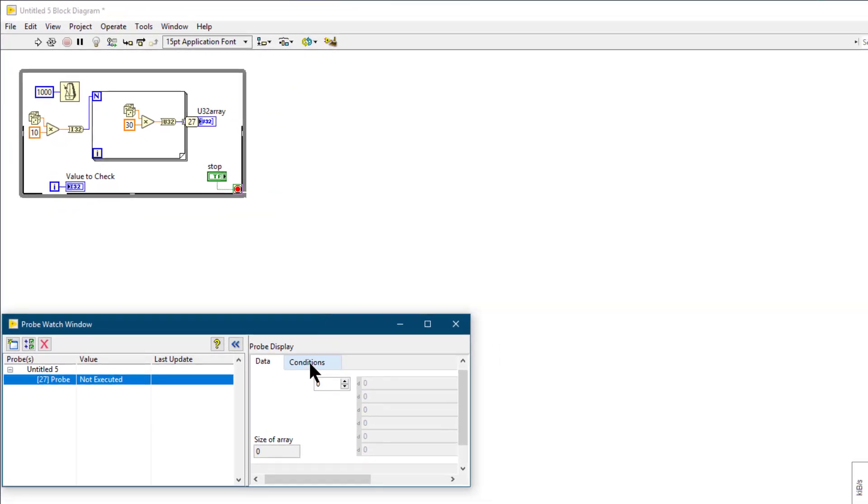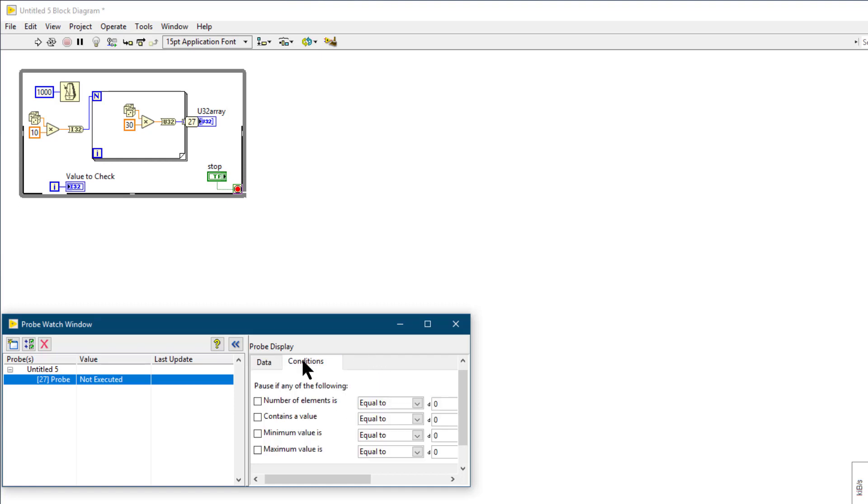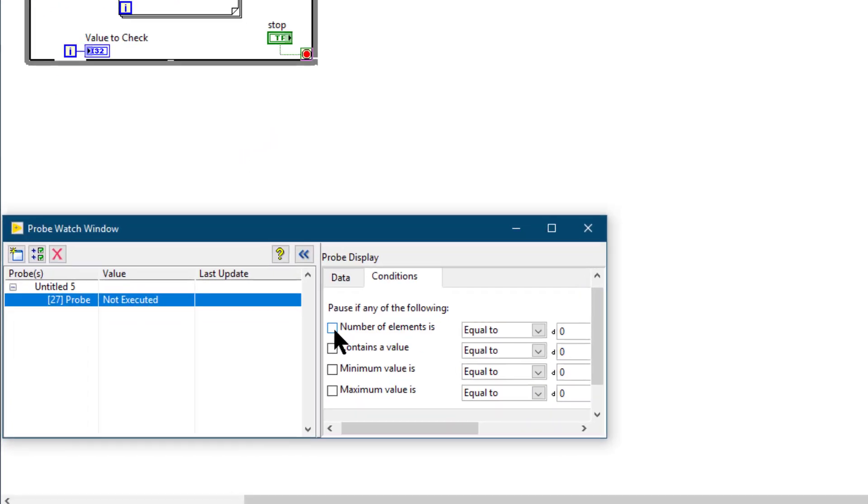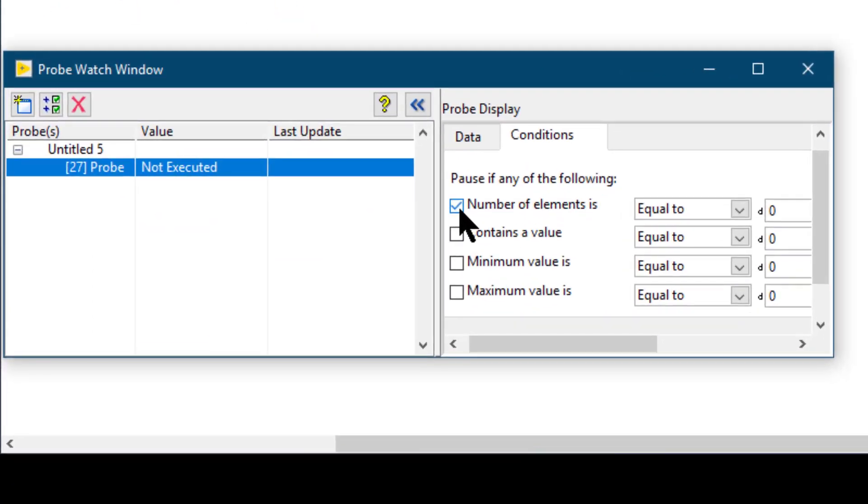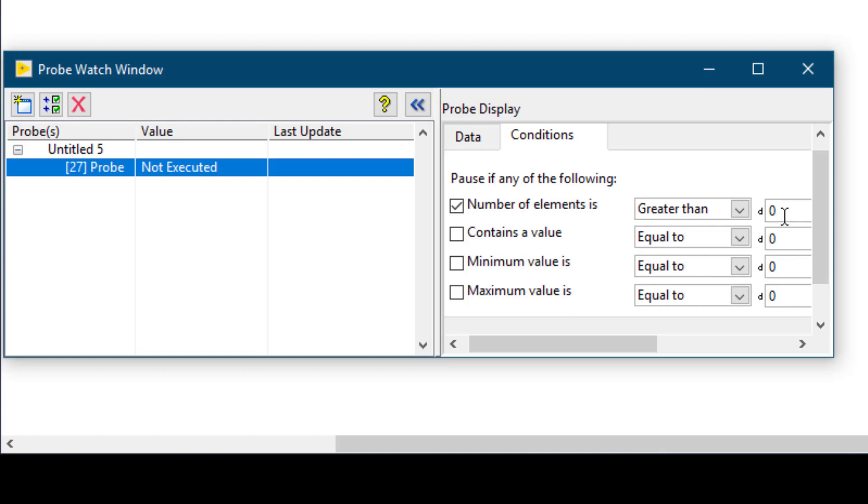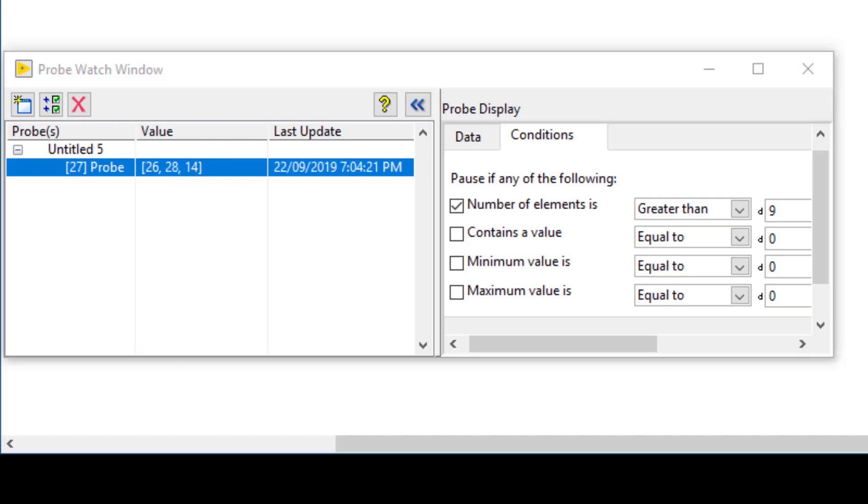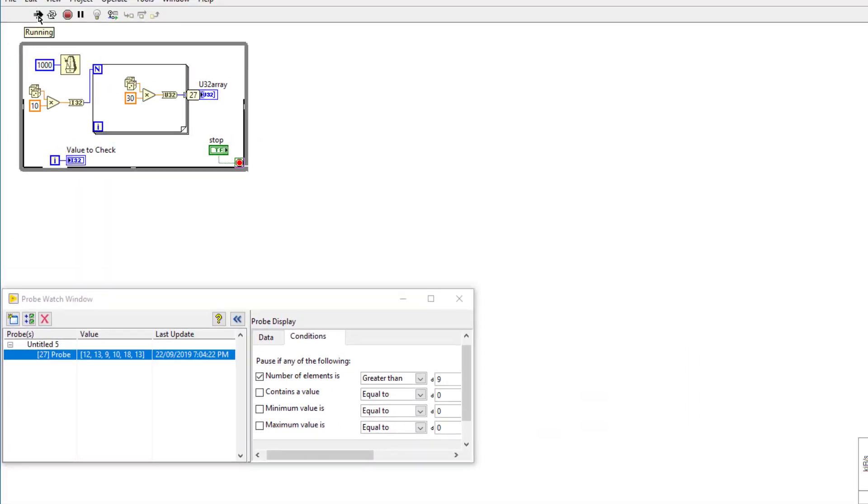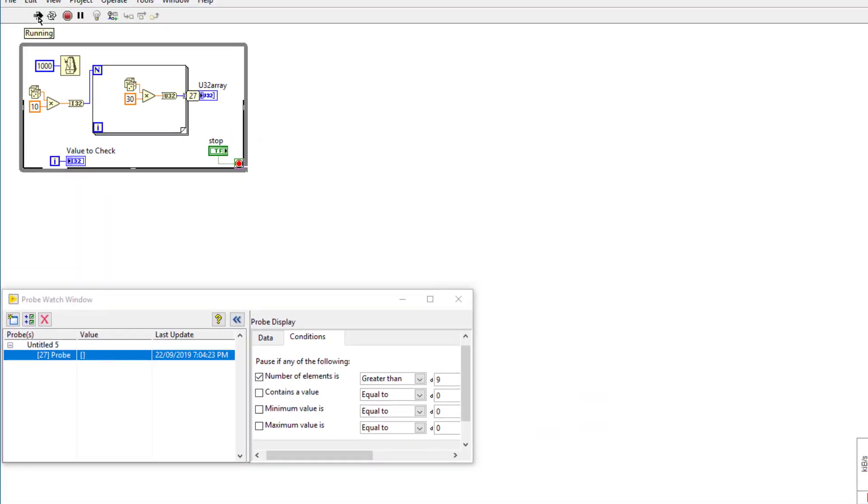Not only can I view the number of elements in the array, the values of the items in the array, but also I can apply conditions. For example, I want to pause the code when the number of elements are greater than 9. Now let's run the code.